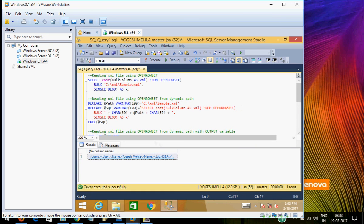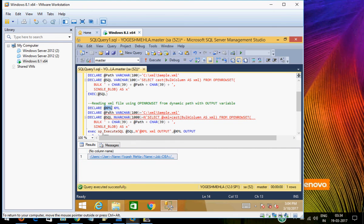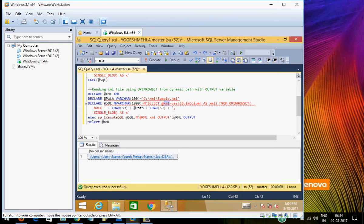Now the next thing: suppose you want this XML output in an output variable instead of running it again and again. So what you have to do is declare the variable. Second, the path and the query up to this point everything remains the same — you are saying at the right XML, which is basically whatever output comes, you want to get it into the XML variable that we declared here.